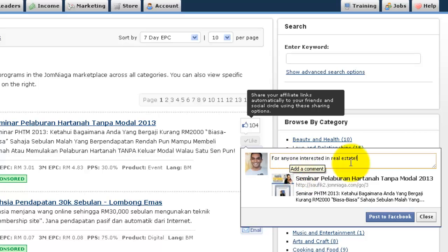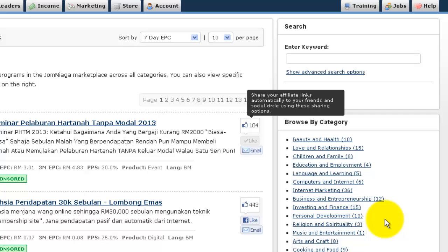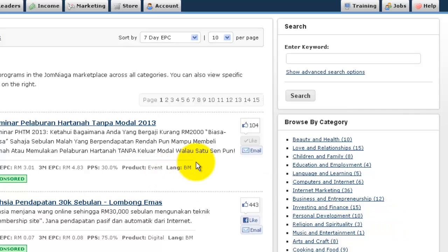Once you've entered your personal message, click on post to Facebook. And you're done.